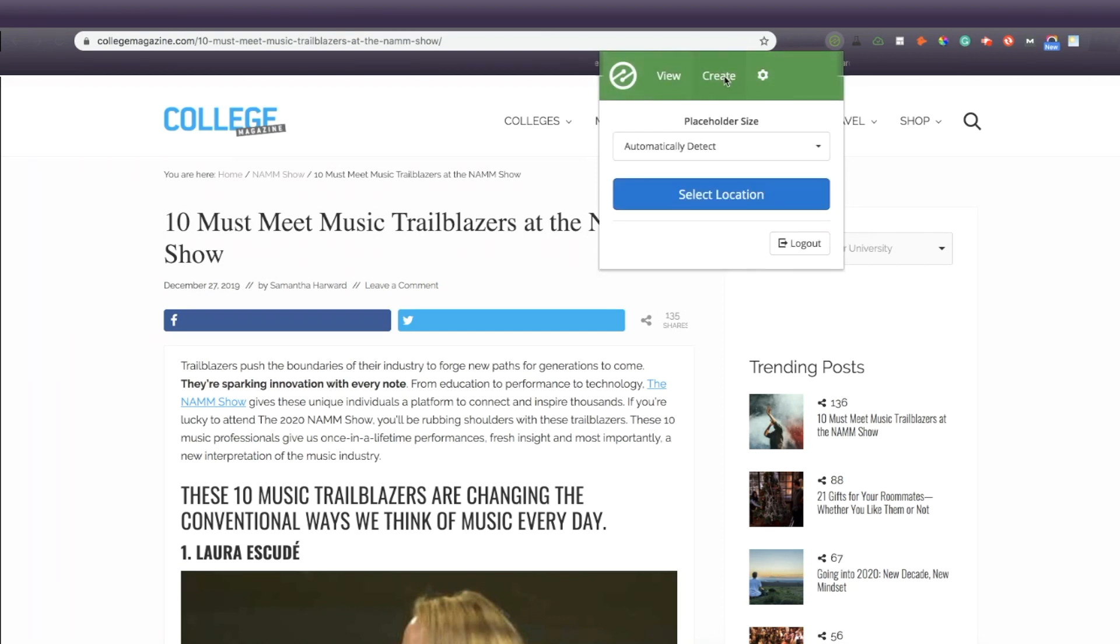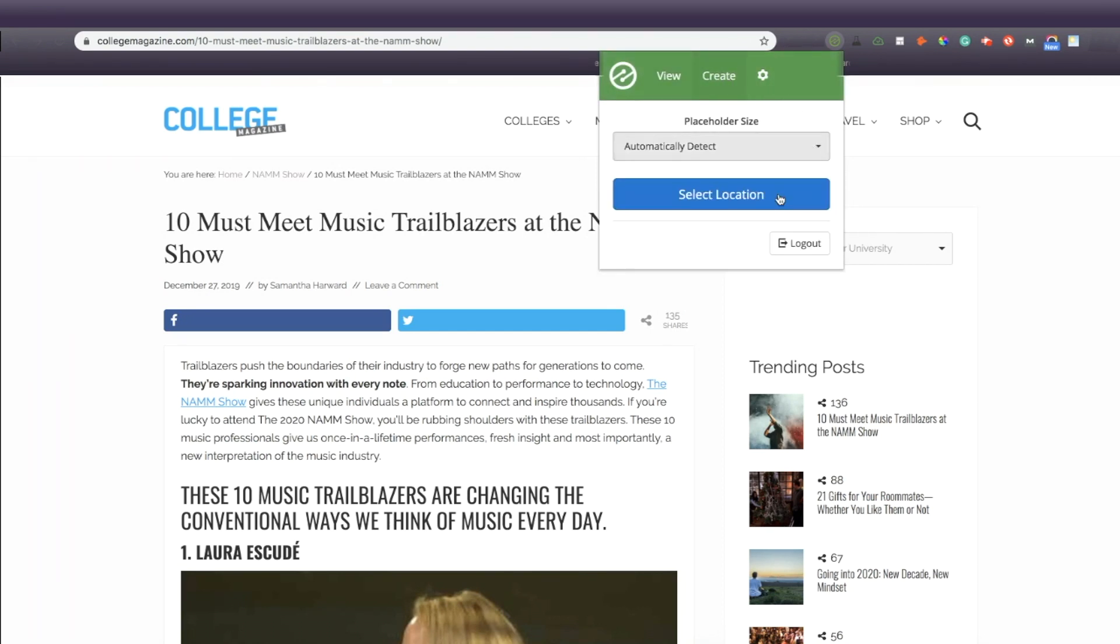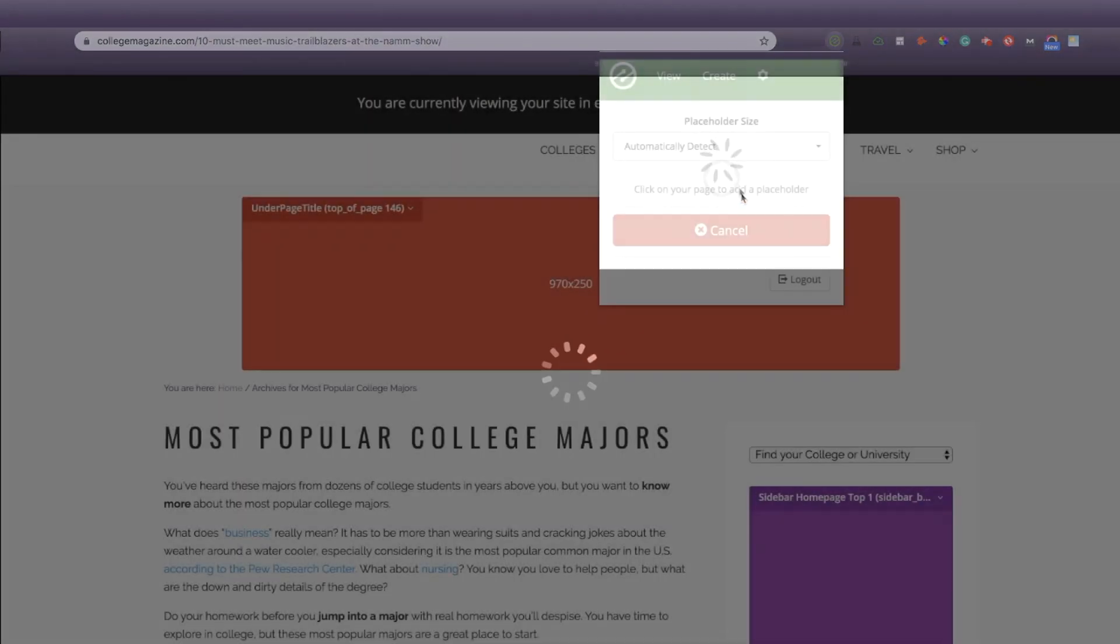For placeholder size, we highly recommend that you select Automatically Detect because this ensures that you have all the most important possible placeholders.